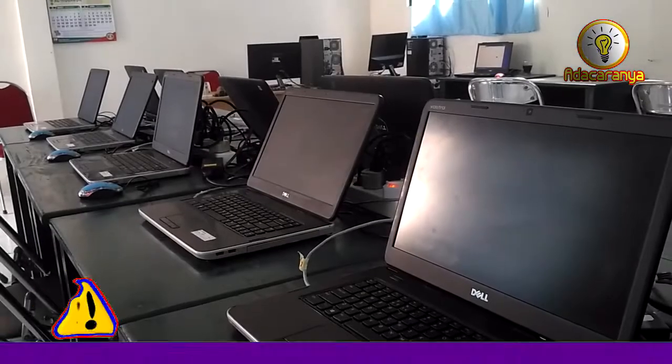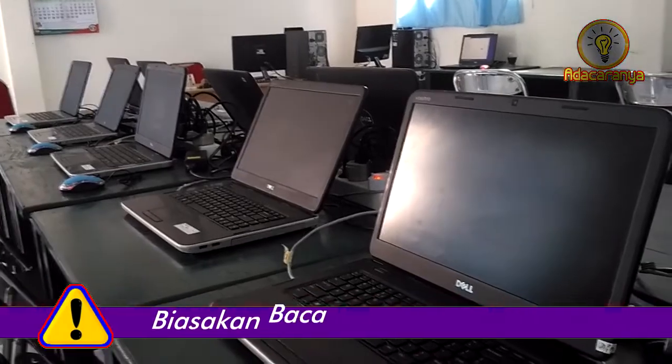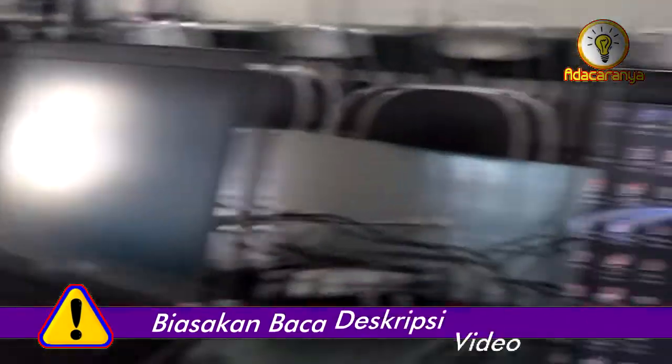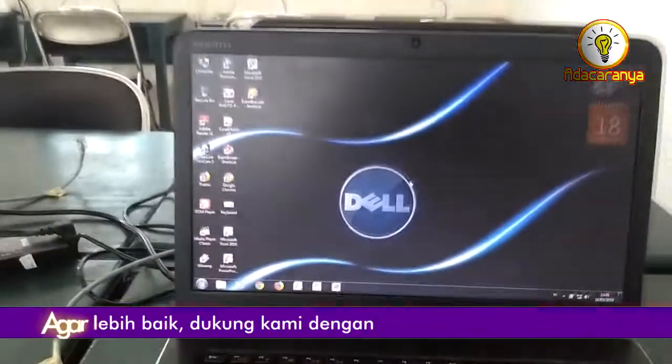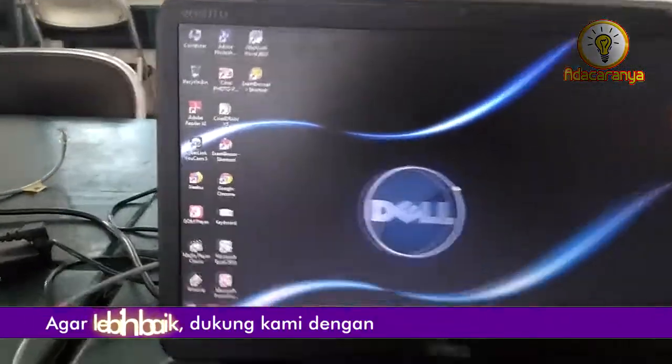Halo sobat, halo para proktor yang bertugas memandu jalannya pelaksanaan ujian nasional berbasis komputer.